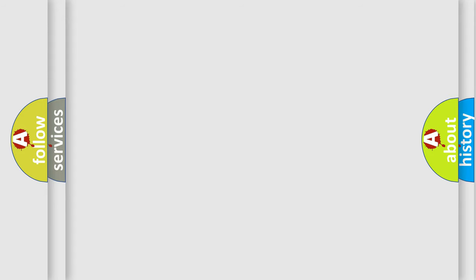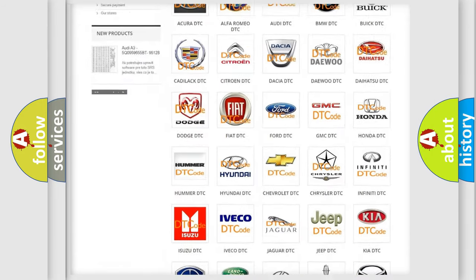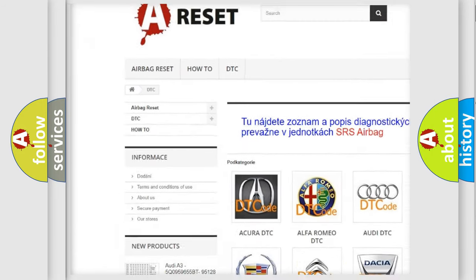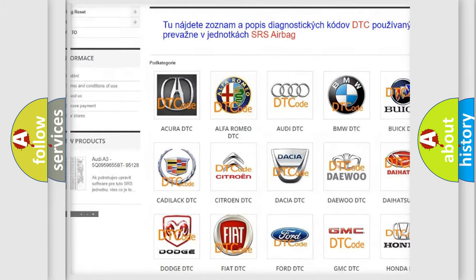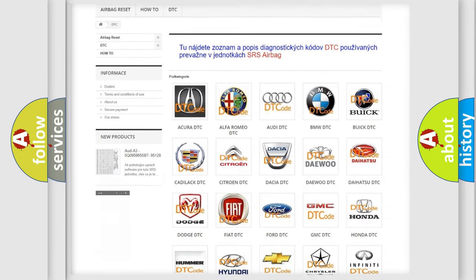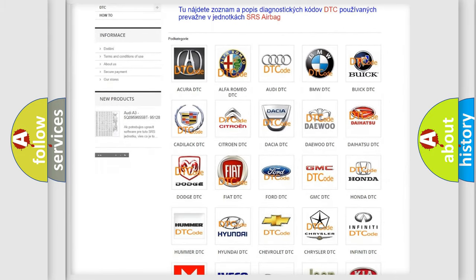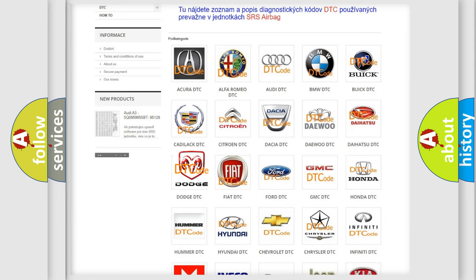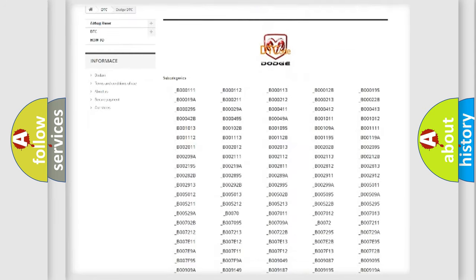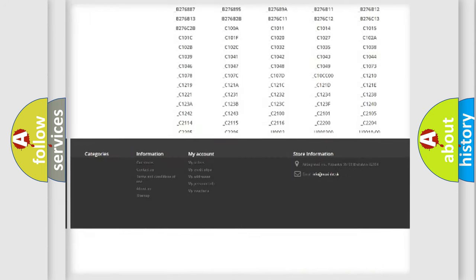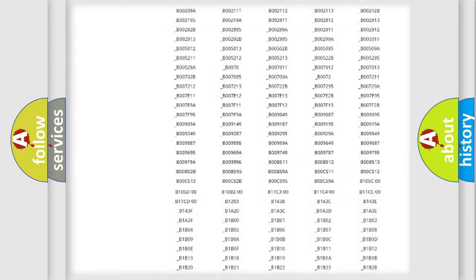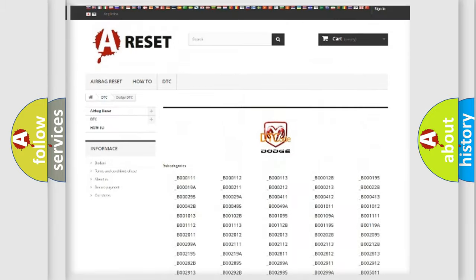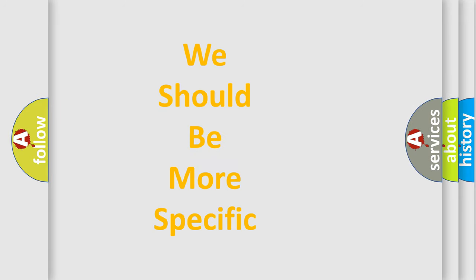Our website airbagreset.sk produces useful videos for you. You do not have to go through the OBD-II protocol anymore to know how to troubleshoot any car breakdown. You will find all the diagnostic codes that can be diagnosed in Dodge vehicles, also many other useful things. The following demonstration will help you look into the world of software for car control units.